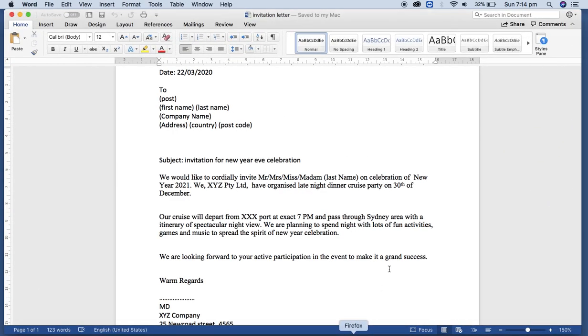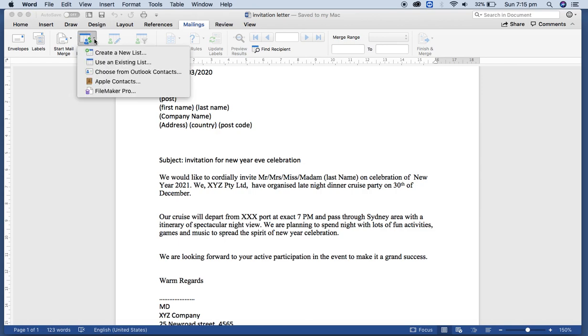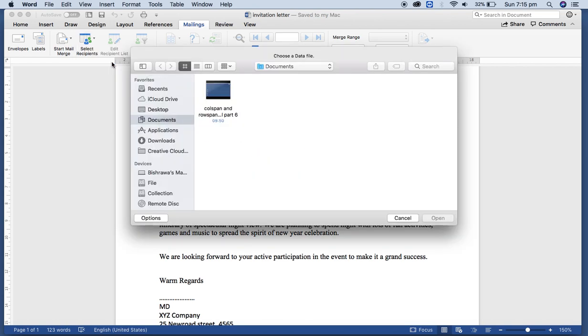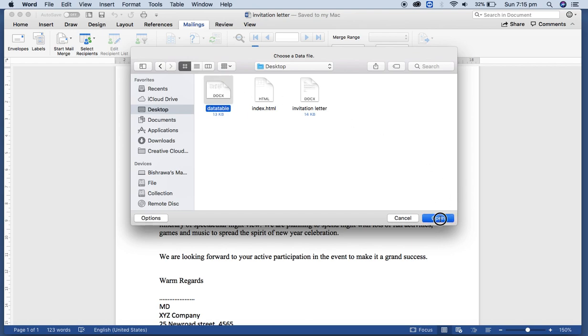Now what we have to do is we need to click on Mailings tab. Then you will see the Select Recipients icon there. Just click the drop down icon there. We already have the existing list, so use that option and from the desktop there is the record. So select that file and click on Open.